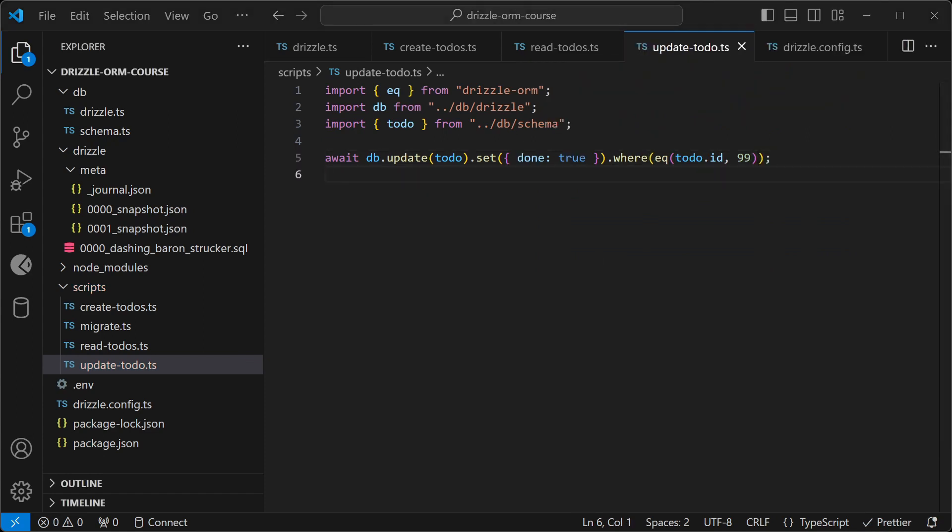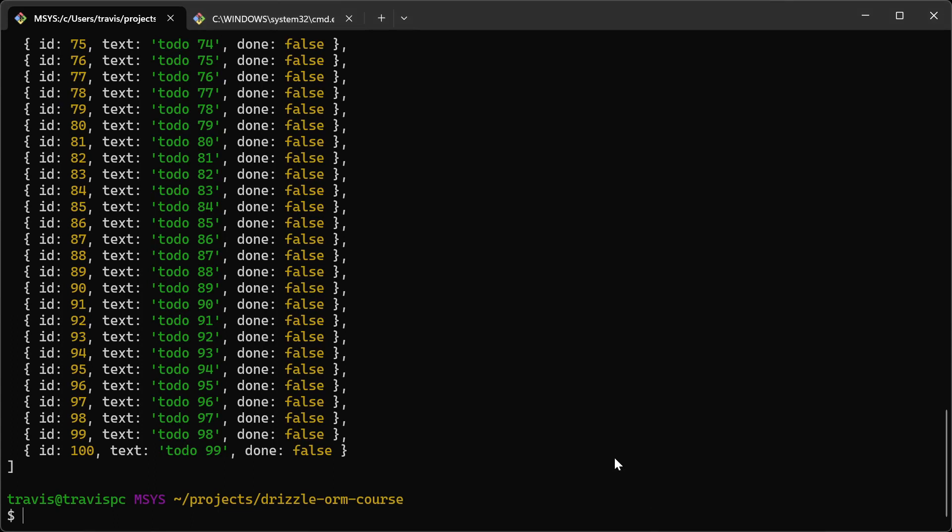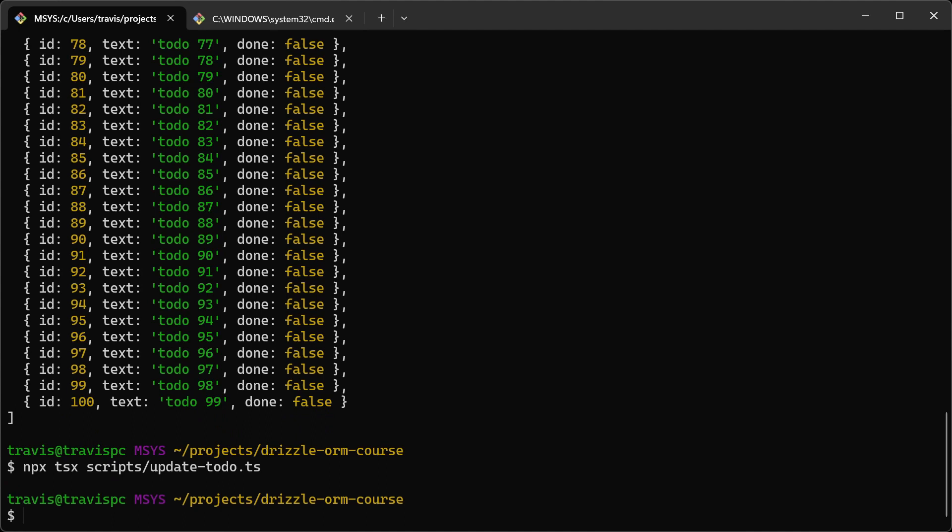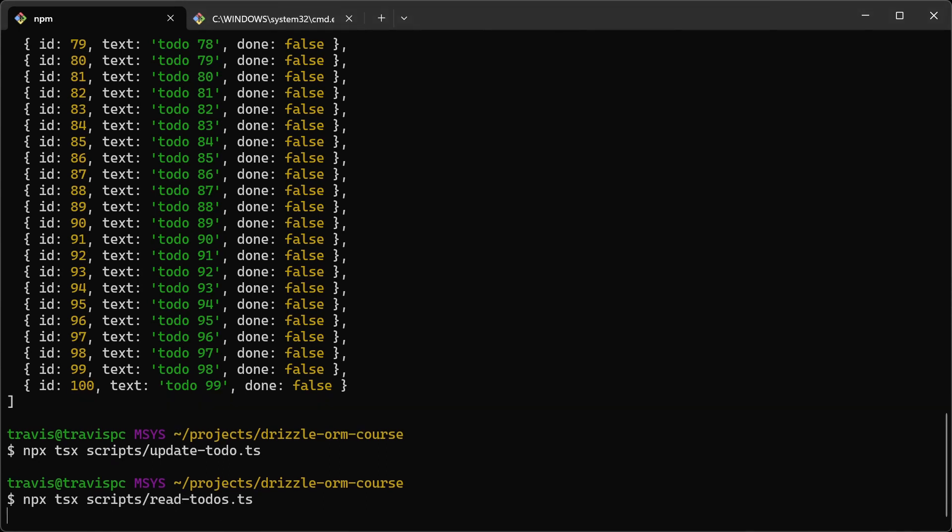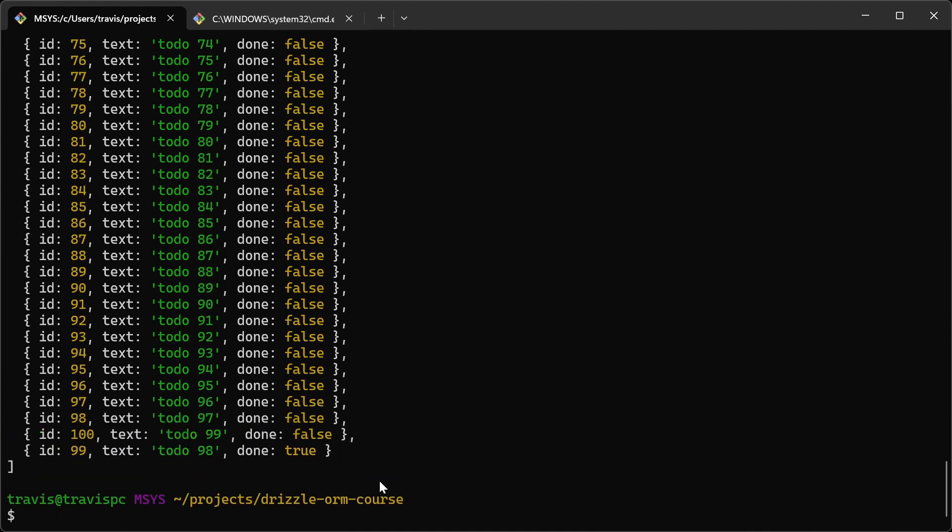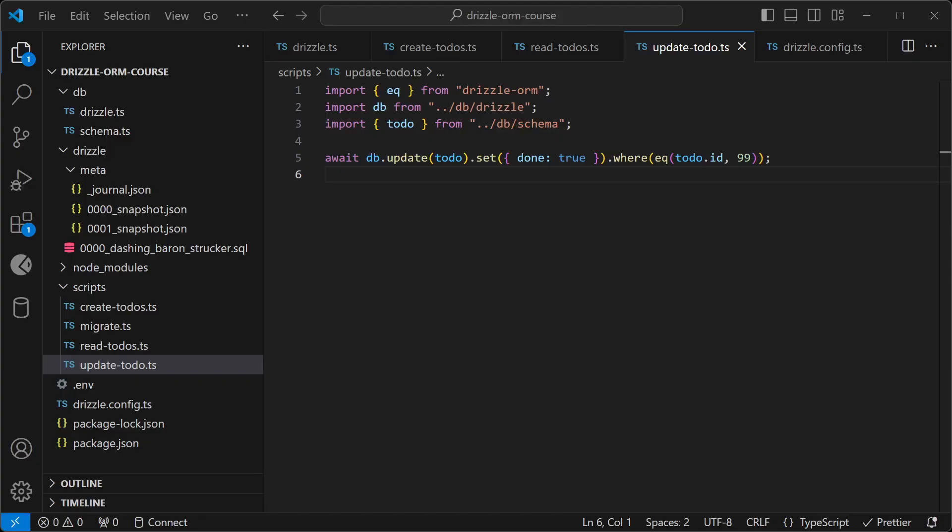All right, let's go back to the terminal and try running that script. Okay, it looks like it ran successfully. So we'll go back to the read to-do script. And the one that we updated is now set to true.